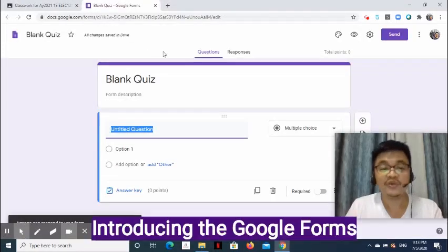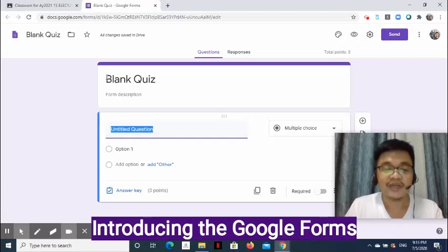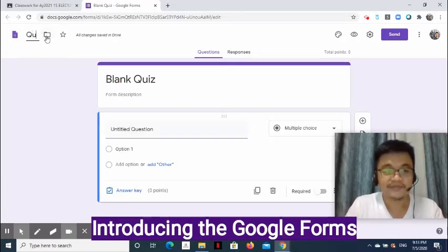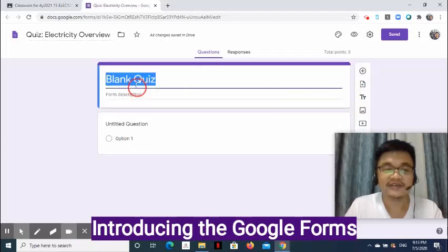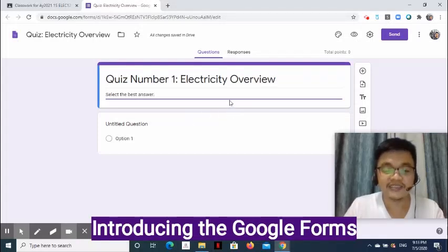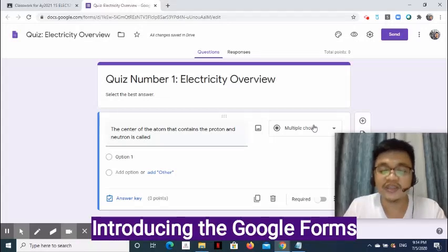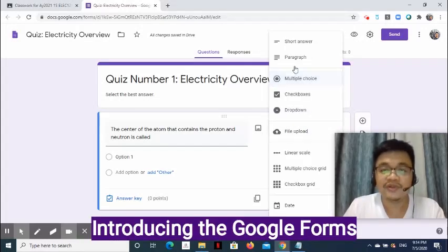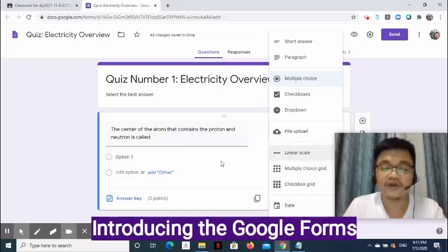Now let me introduce the Google Form. On the new tab that appears, Google Form is displayed. At the upper left side, enter the file name. At the center of the page, enter the form title and description. At the bottom of the form title is a place where we can put our questions and options. You can also insert an image. You can change the way to get the student's answer — it may be through short answer, paragraph, multiple choice, checkboxes, dropdown, file upload, linear scale, multiple choice grid, checkbox grid, date, or time.